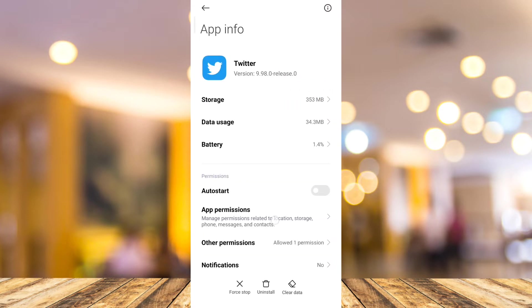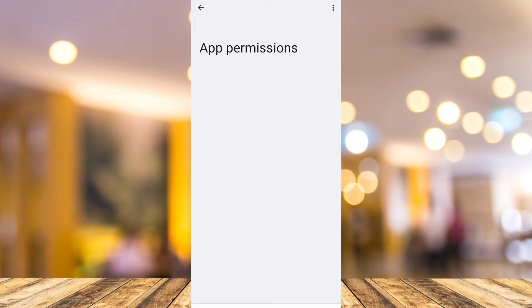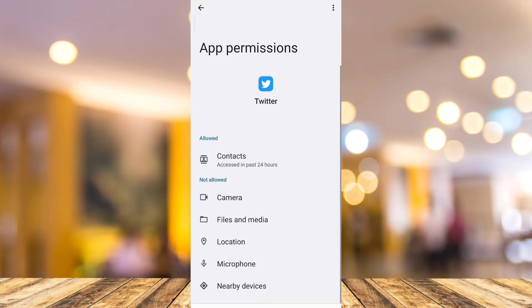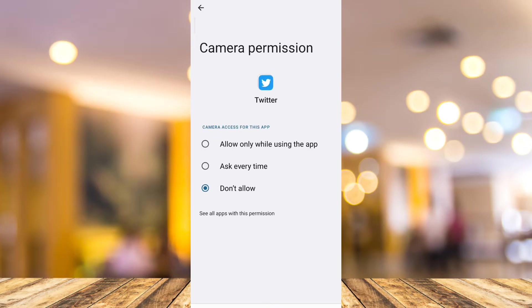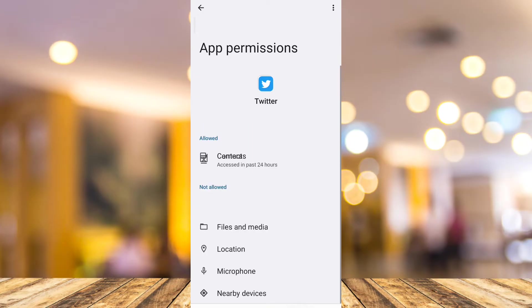First, you need to go to app permissions. You need to make sure that you allow all these permissions. For example, this camera here.